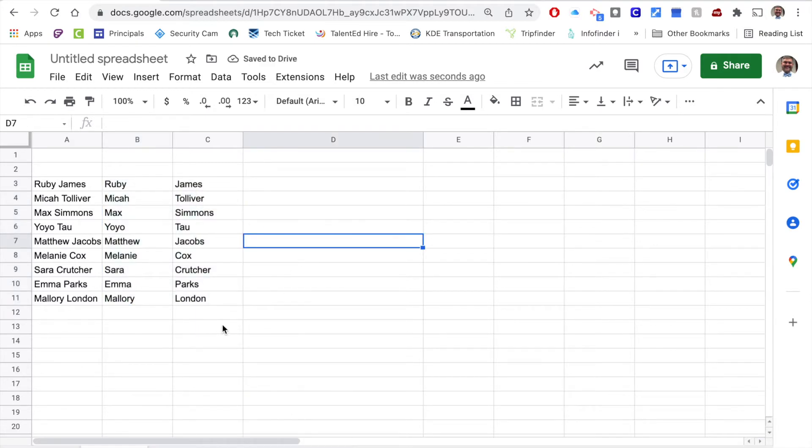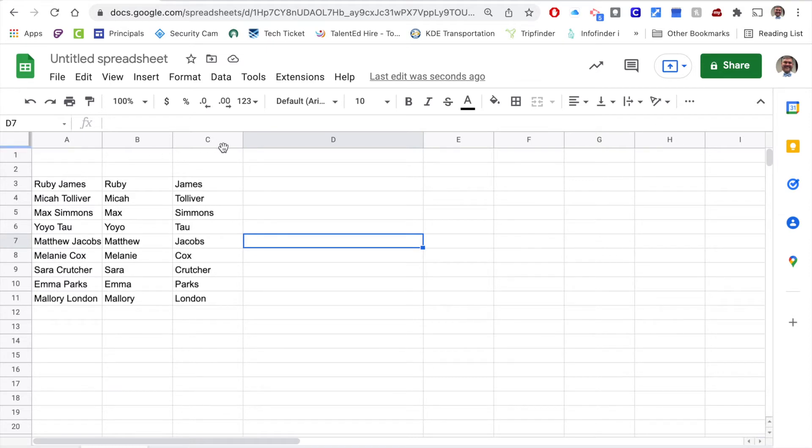All right, so now I have a first name and a last name in each column, and you can kind of see where we started with that. So that's a pretty simple process. The next process that we're going to use is we're going to use a concatenate function.